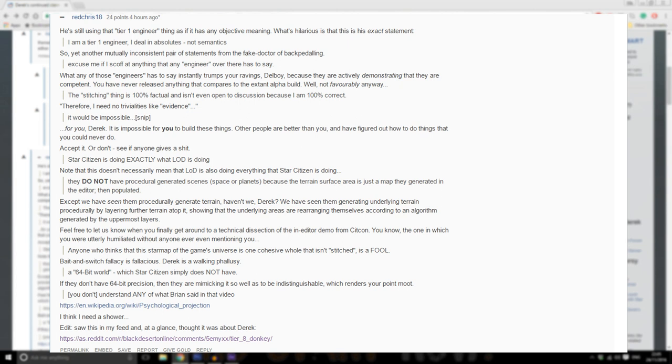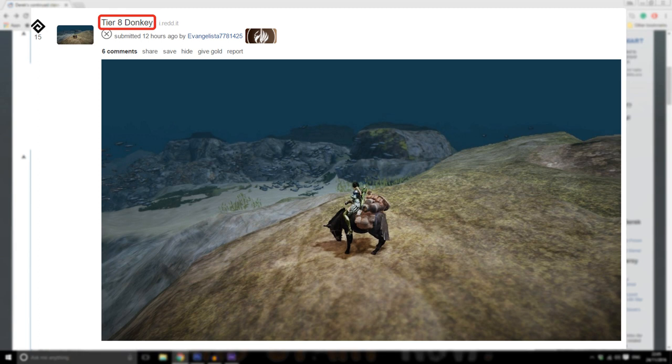I think I need a shower. Edit: saw this in my feed and at a glance thought it was about Derek.